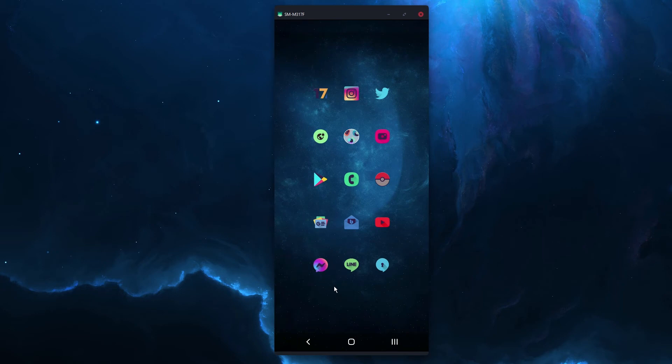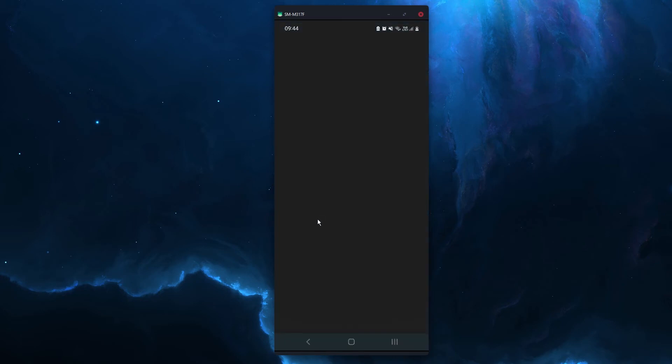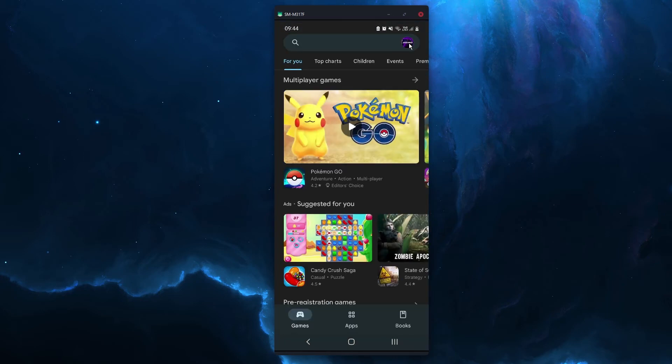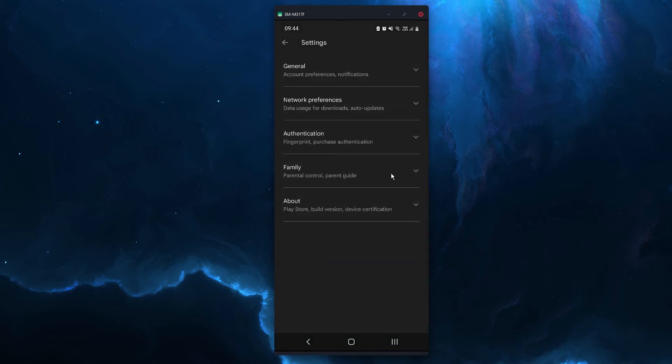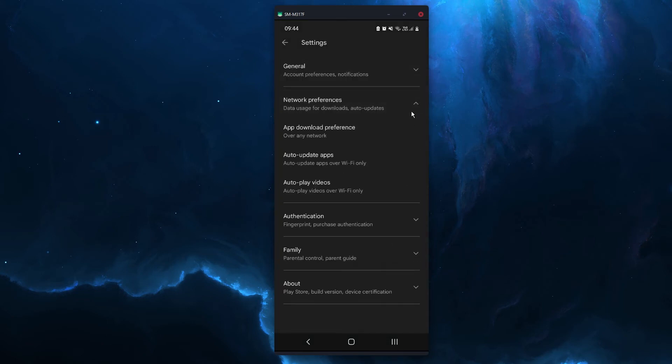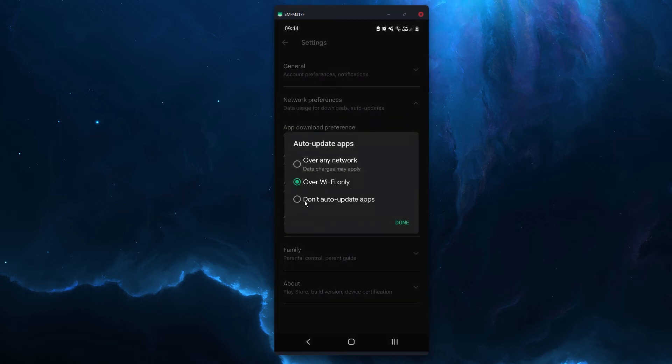The other thing is once you've installed it you're going to need to make sure you disable automatic updates, so open the play store, click your profile icon, go to settings, expand network preferences, auto update apps and make sure you set it to do not auto update apps and then click done.